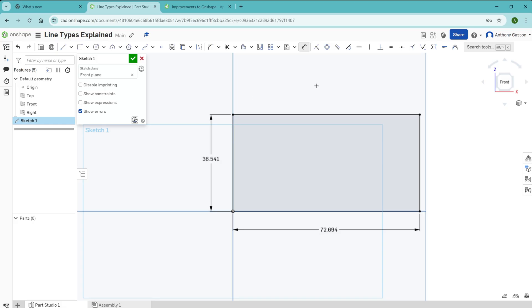The reason it's important to fully define a sketch like this is because it helps to prevent unexpected errors when you're editing, and it also improves the stability of the model. This can especially become important as sketches get more complicated.